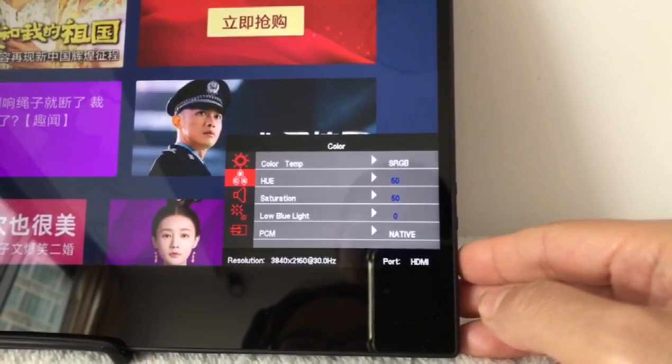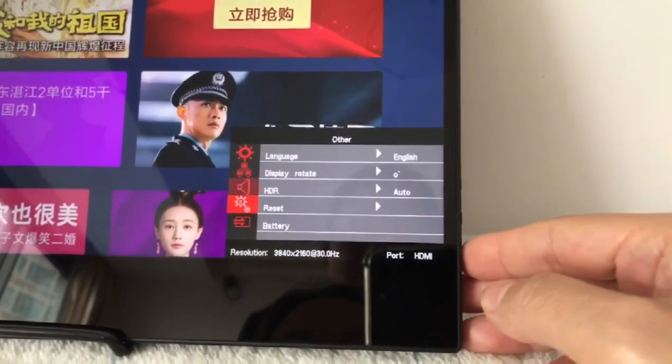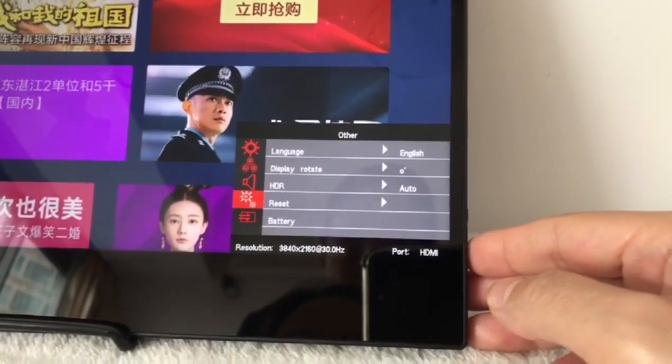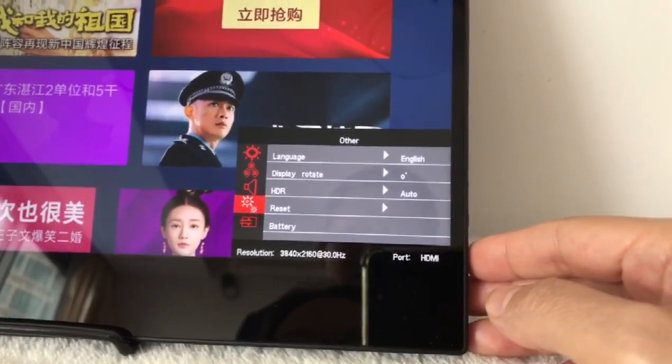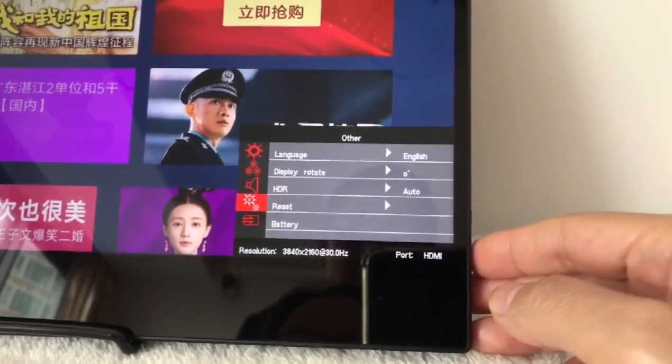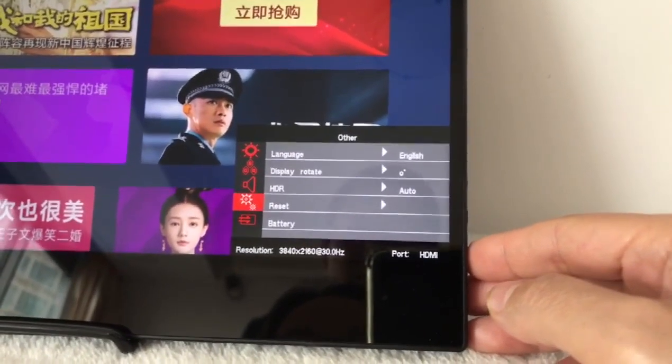Change it to other settings. You can reset the monitor to the factory settings.